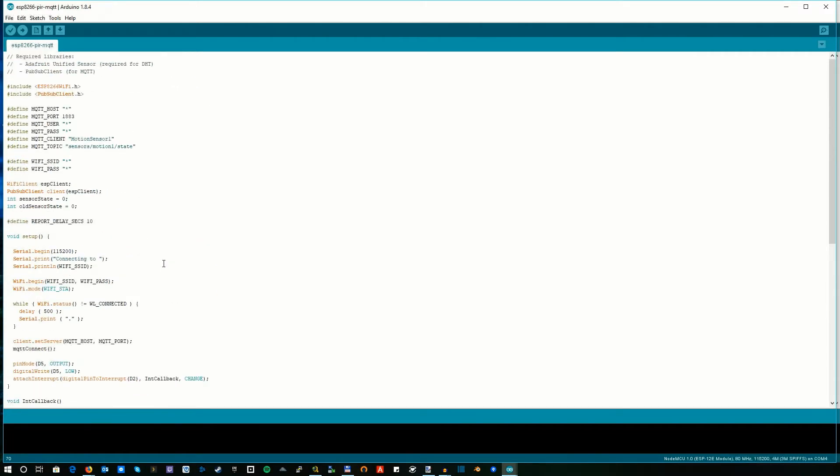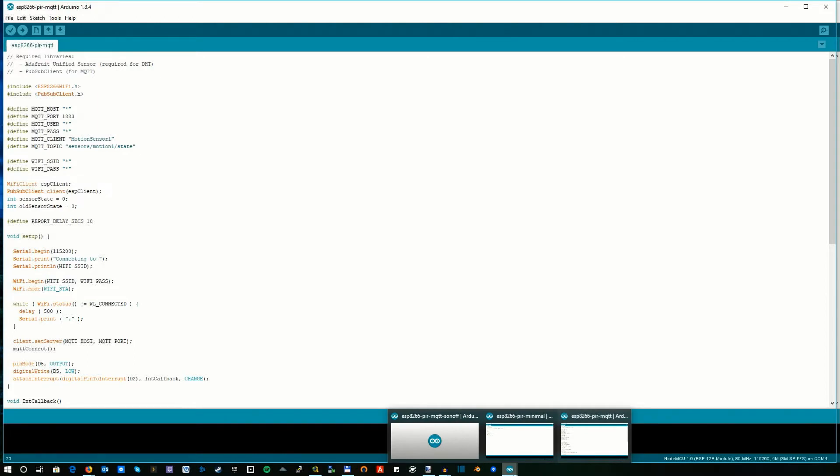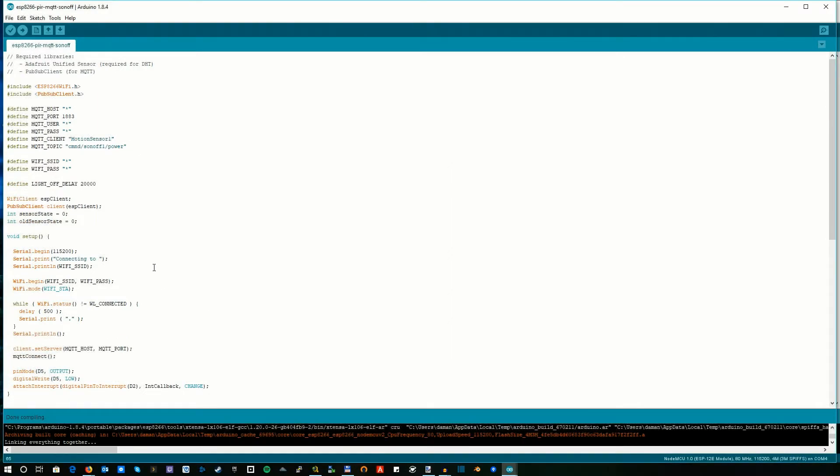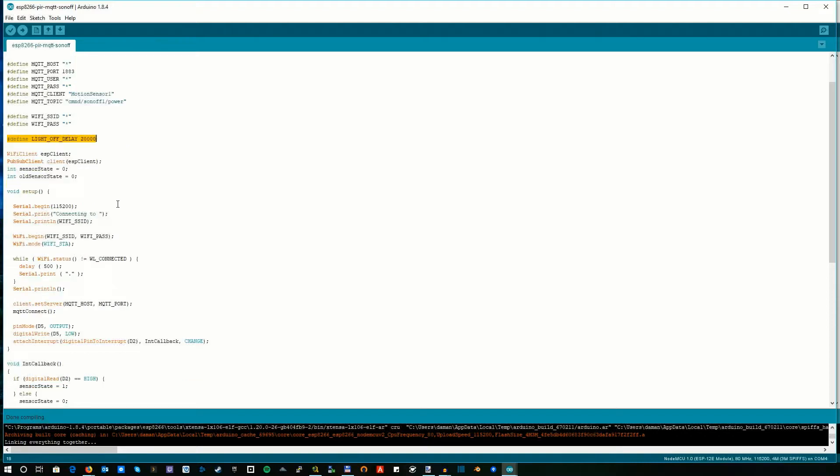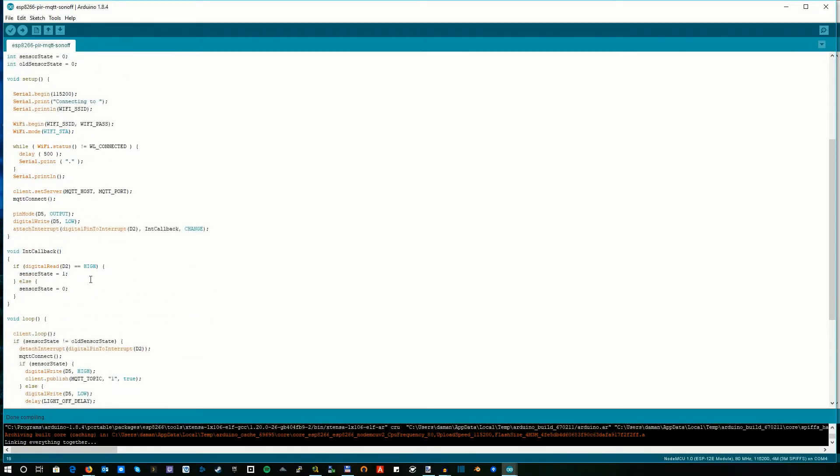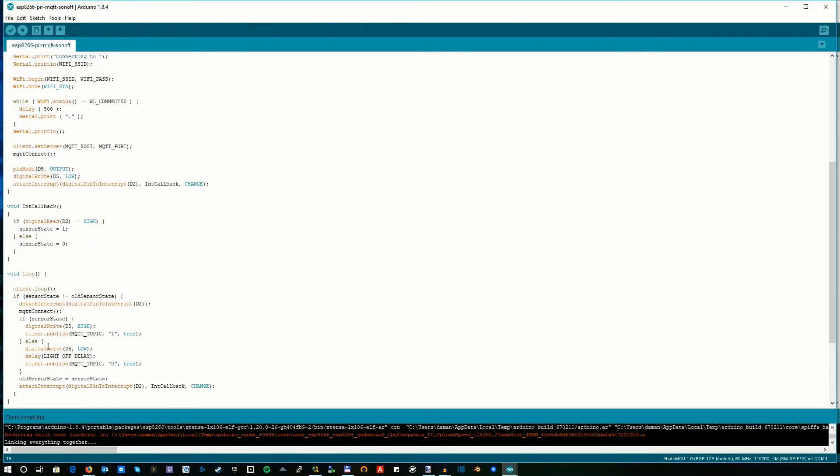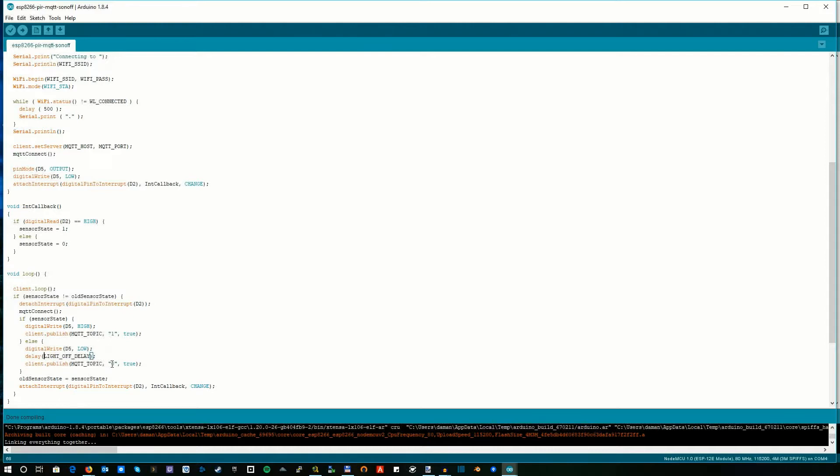This was the second variant. The third variant is not really different - I just made it specifically for the Sonoff. What I did is added a delay, which means whenever we're sending the message to the Sonoff to turn off, we wait a bit before that. During the demonstration you saw the LED turned off, then after some time the Sonoff turned off the light. This was because of this delay.